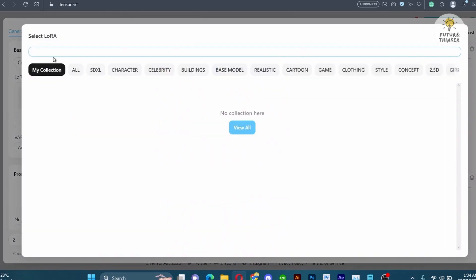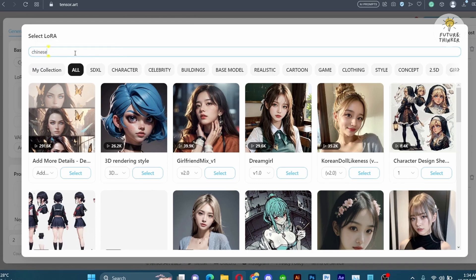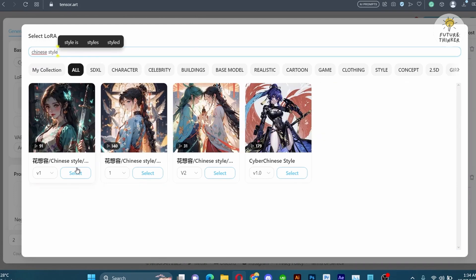Next, introduce a Chinese style LoRA, imparting a glossy and captivating look to your final result.